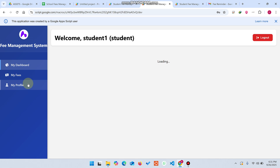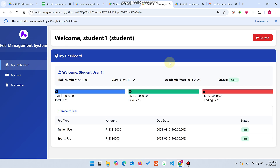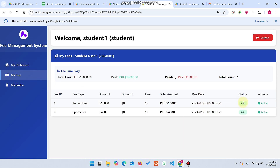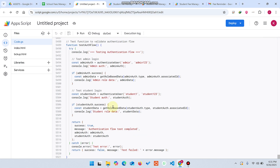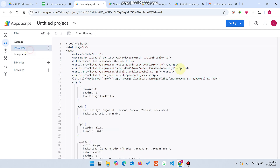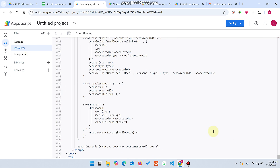Refreshing the web application and logging in again, you can now see both fees are marked as paid for that particular student. I hope you liked this video and this concept. This is a large system — a big challenge — which I completed for a client who was very happy with it. Thank you very much for watching. Take care.